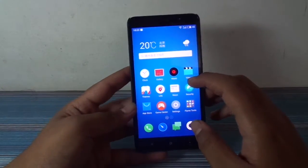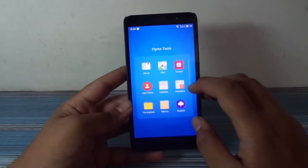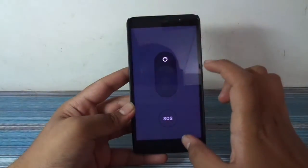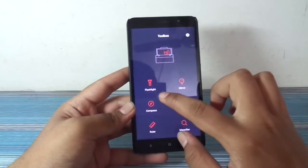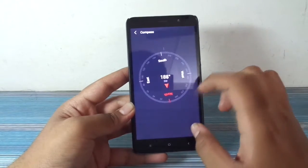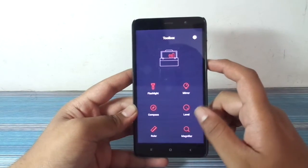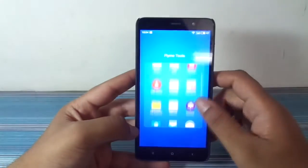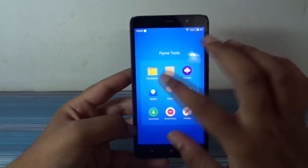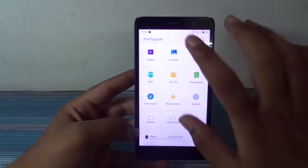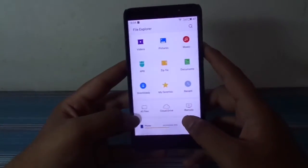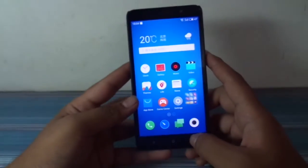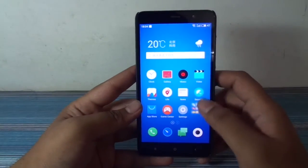Then we have some tools here like flashlight, compass, ruler, and all those things. We have the calculator, we have the inbuilt file explorer which I definitely love — it is also pretty clean with a clean user interface. The paint application is also there.